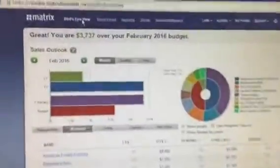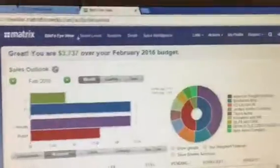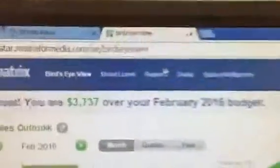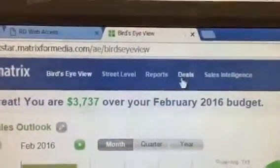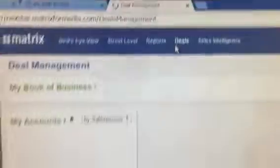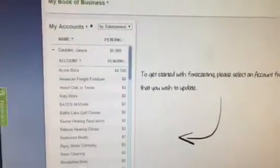So here I'm at the bird's-eye view, and I'm going to come up here and click on Deals to open up a deal — that's what the perspective looks like if you're signed on as an AE.